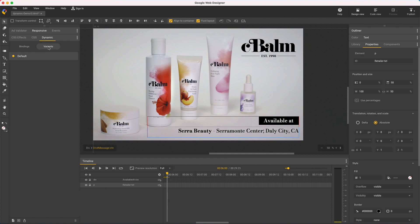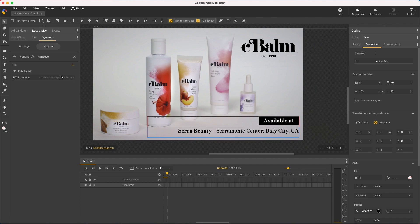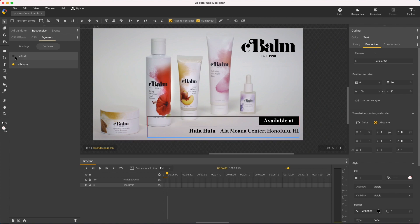Then switch to the Variants tab, click the first icon to create a new variant, right-click to rename it, and the pencil icon to set the new content. Notice I've written the bold tags right into this line, and we see it updated on the stage. Click the X or arrow to go back to the Variants List View. Notice the Variants panel has two states: the List View and the Variant Editor.